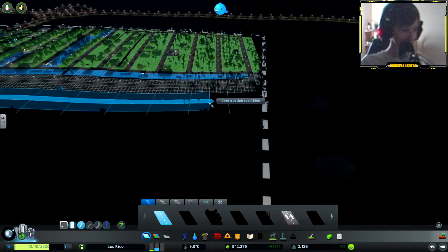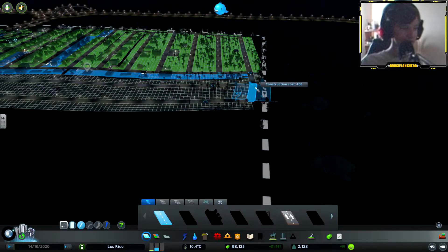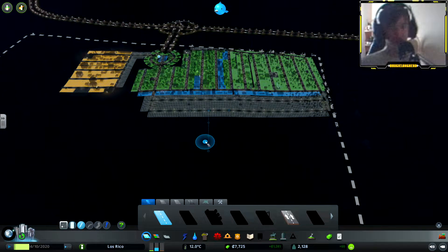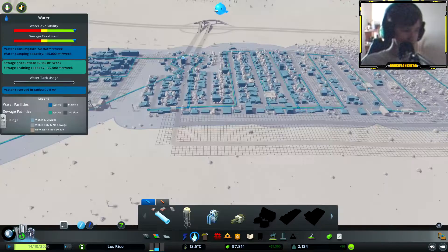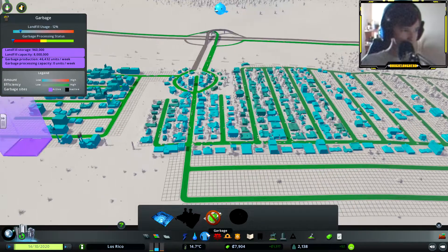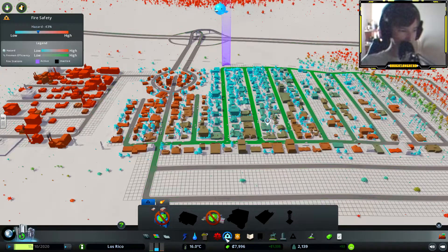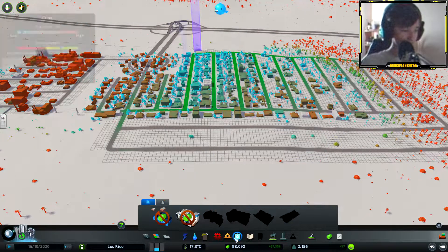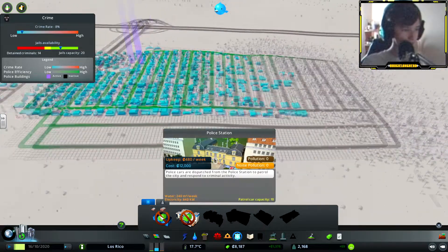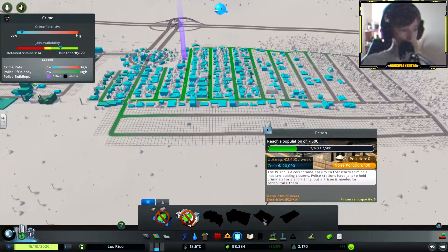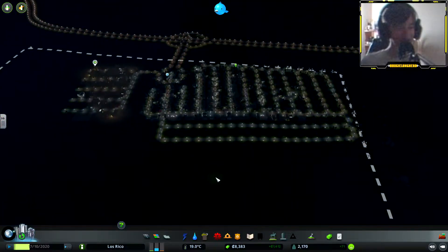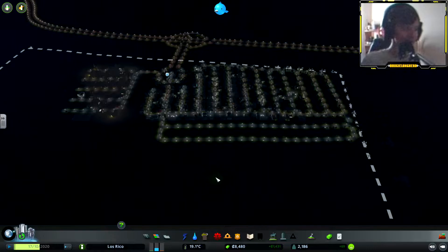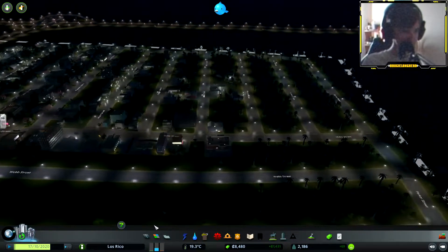When we unlock high residential zones we'll put them there. But we need garbage, healthcare, fire. We definitely need a firehouse and a police station. This area, and that's our little area. We've got some commercial zones.